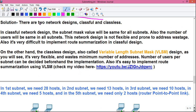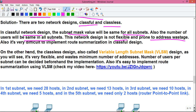Some basics: there are two network designs — classful and classless. In classful network design, the subnet mask value is the same for all subnets and the number of users is the same in all subnets. This design is not flexible, prone to address wastage, and it's difficult to implement route summarization with classful design.